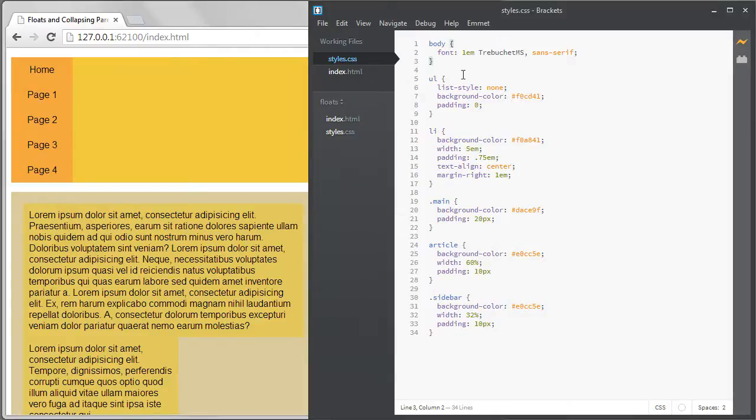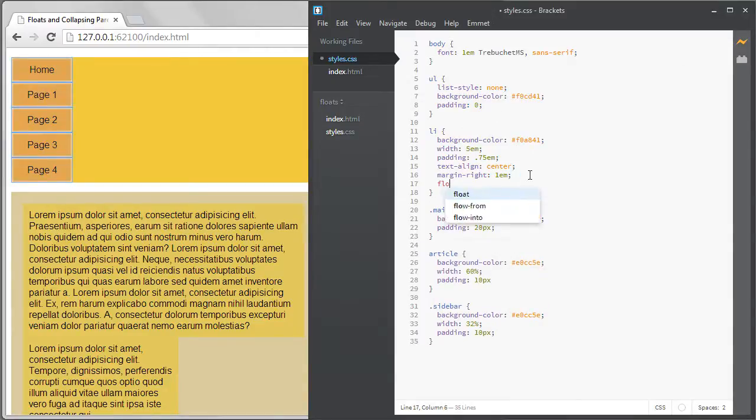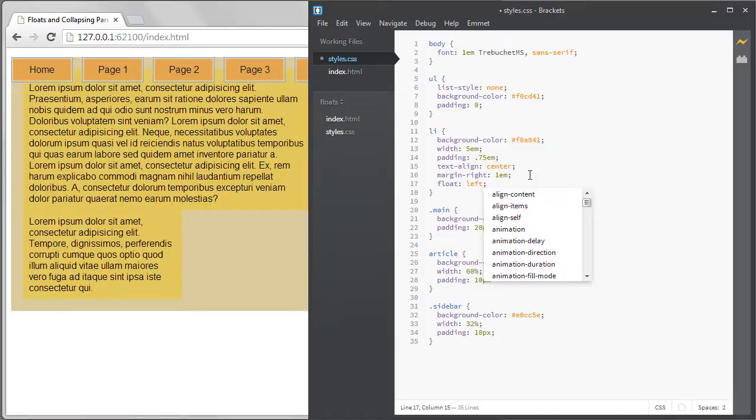First I'll add a float to the navigation list items so that each menu item is on the same line and we have a navigation bar.